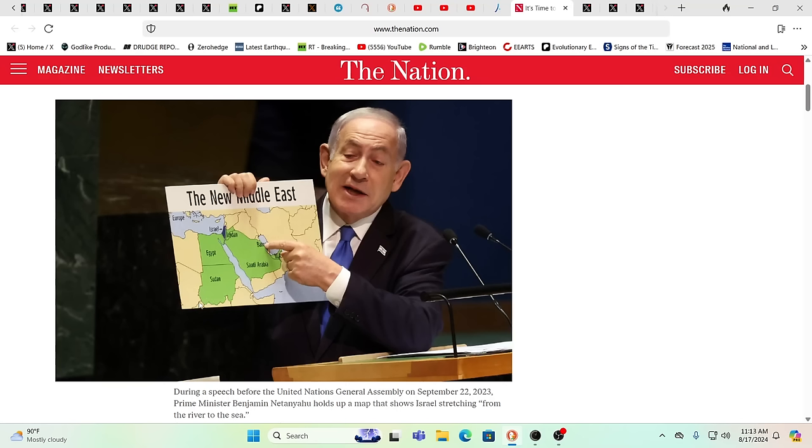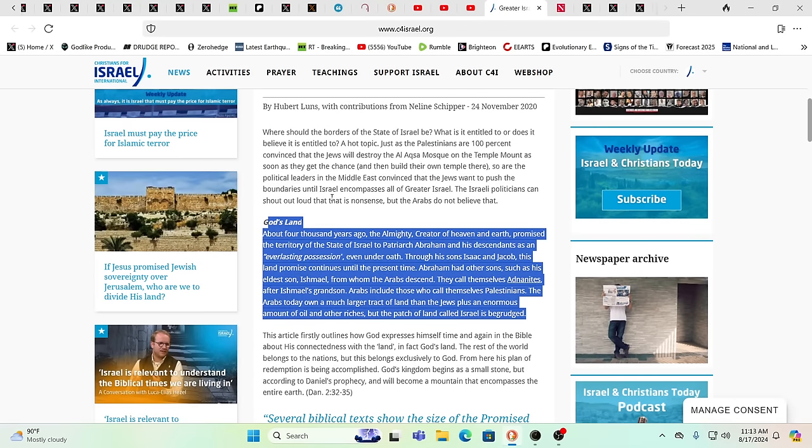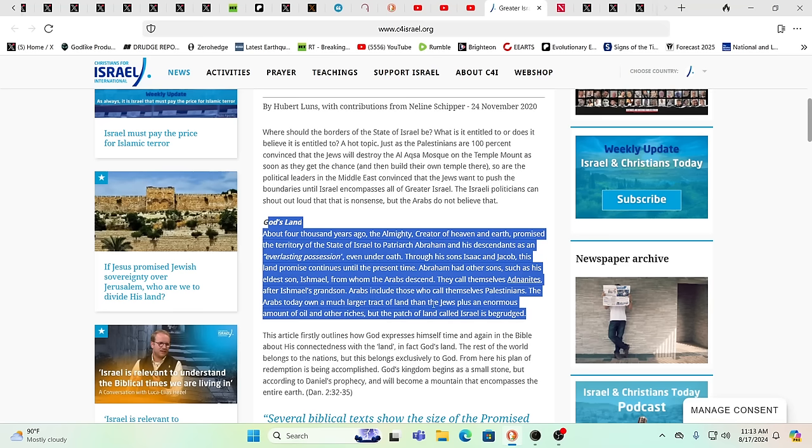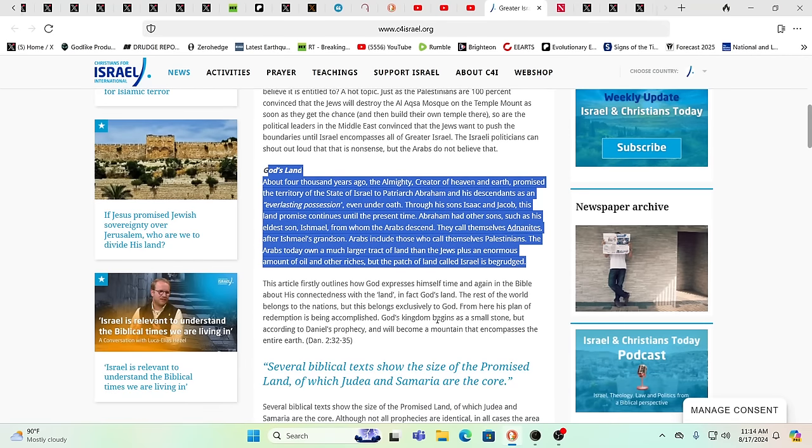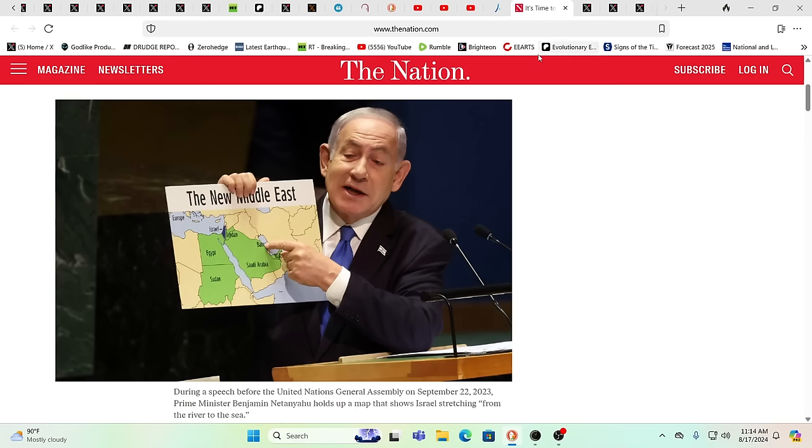Just like Canaan was purified so long ago. In fact, here's Netanyahu himself, a speech from last September, showing in green, the land that Israel is intending to take by military force. I just keep hearing the word purify it. So what does that look like? Just look to the Bible for answers. That's all you got to do. It'll tell you. And this right here is Christians for Israel International. And it says God's land. About 4,000 years ago, the almighty creator of heaven and earth promises the territory of the state of Israel to patriarch Abraham and his descendants as an everlasting possession, even under oath.